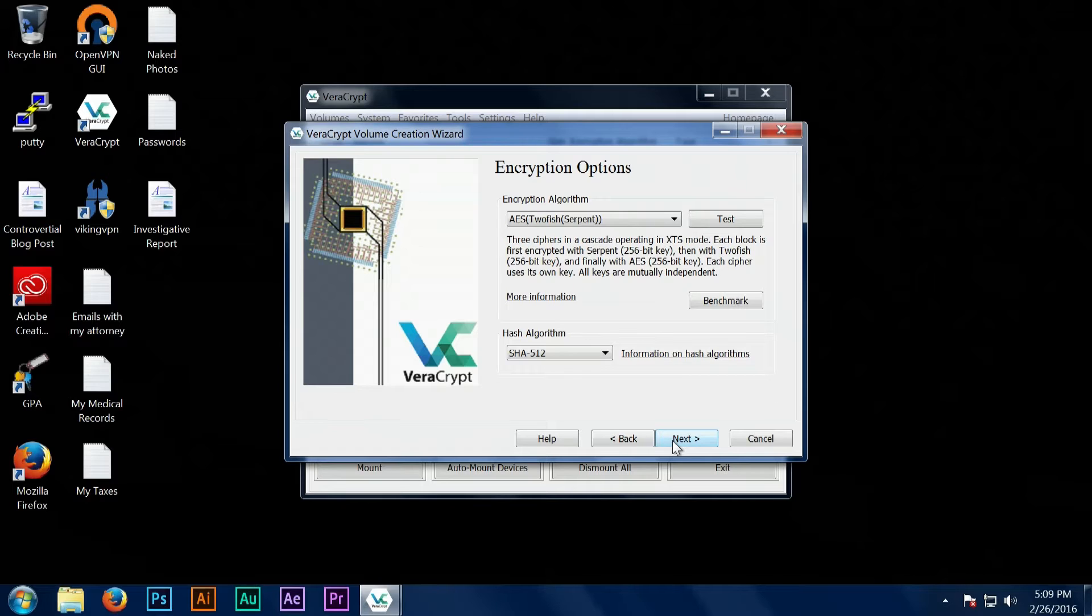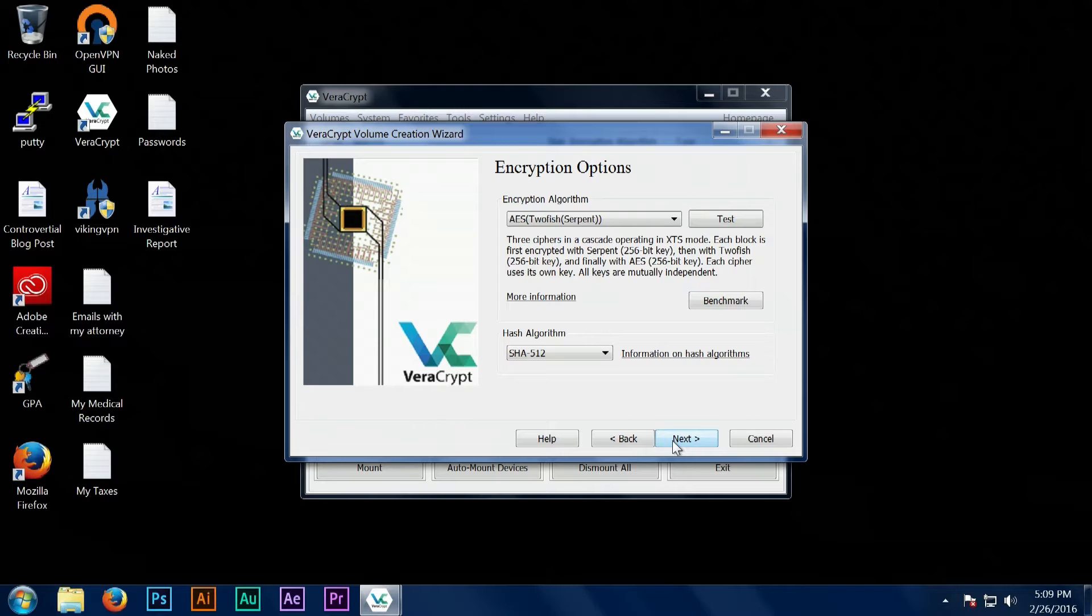You can see here that I've selected one that encrypts it with AES, Twofish, and Serpent. This is probably the most secure setting that you can select for your encryption.